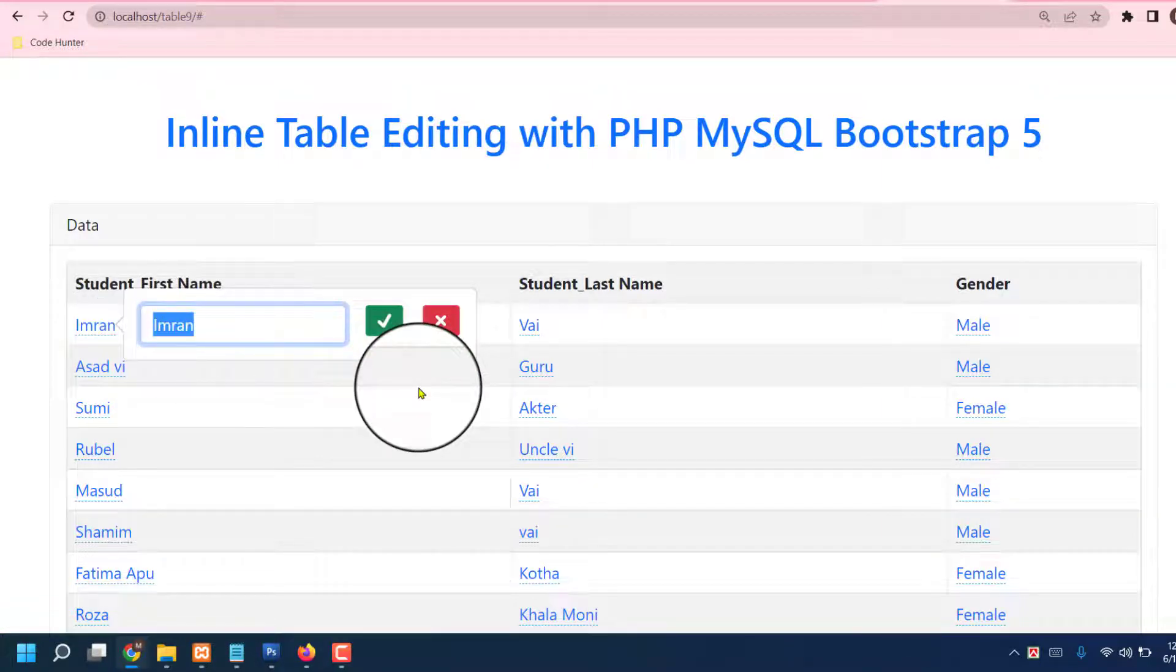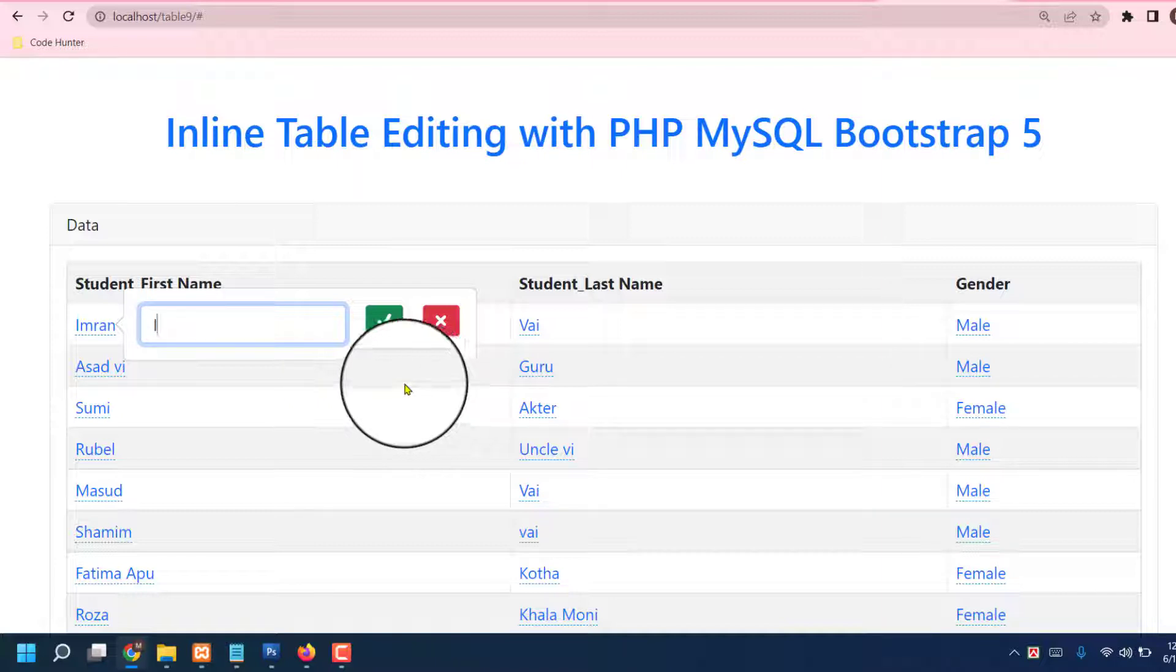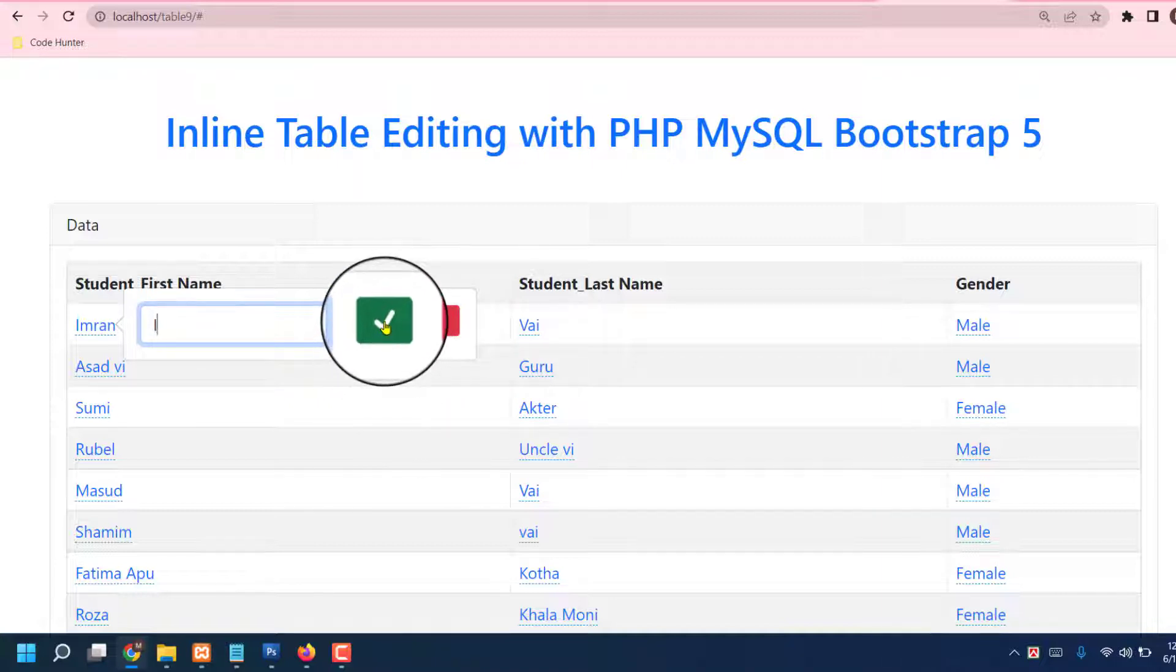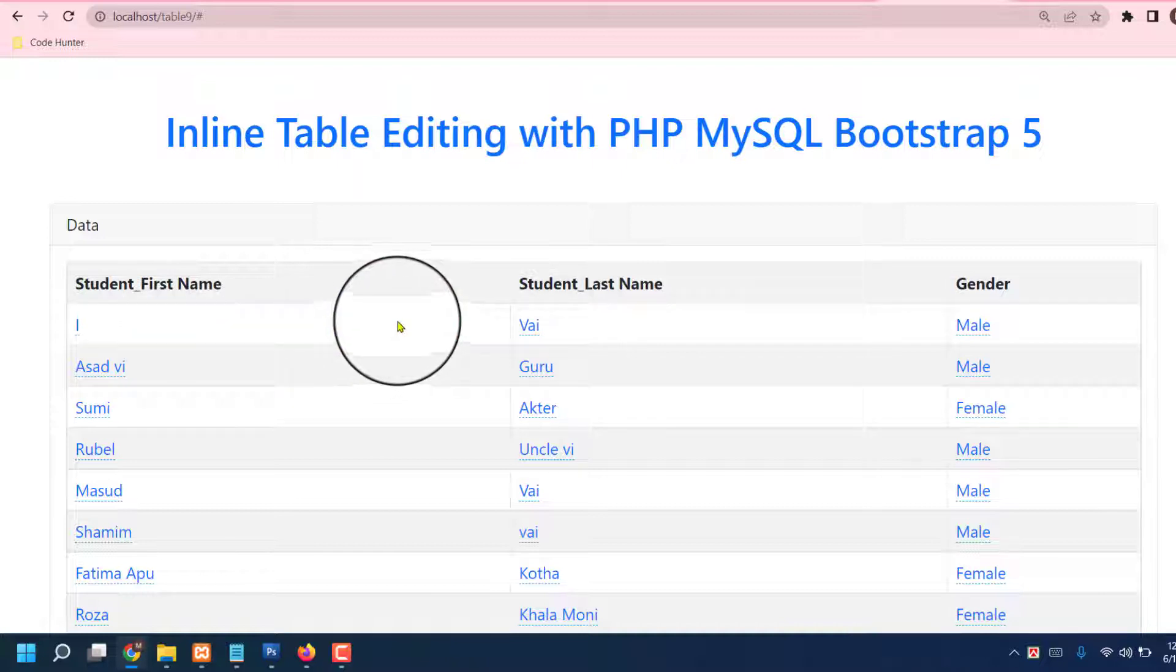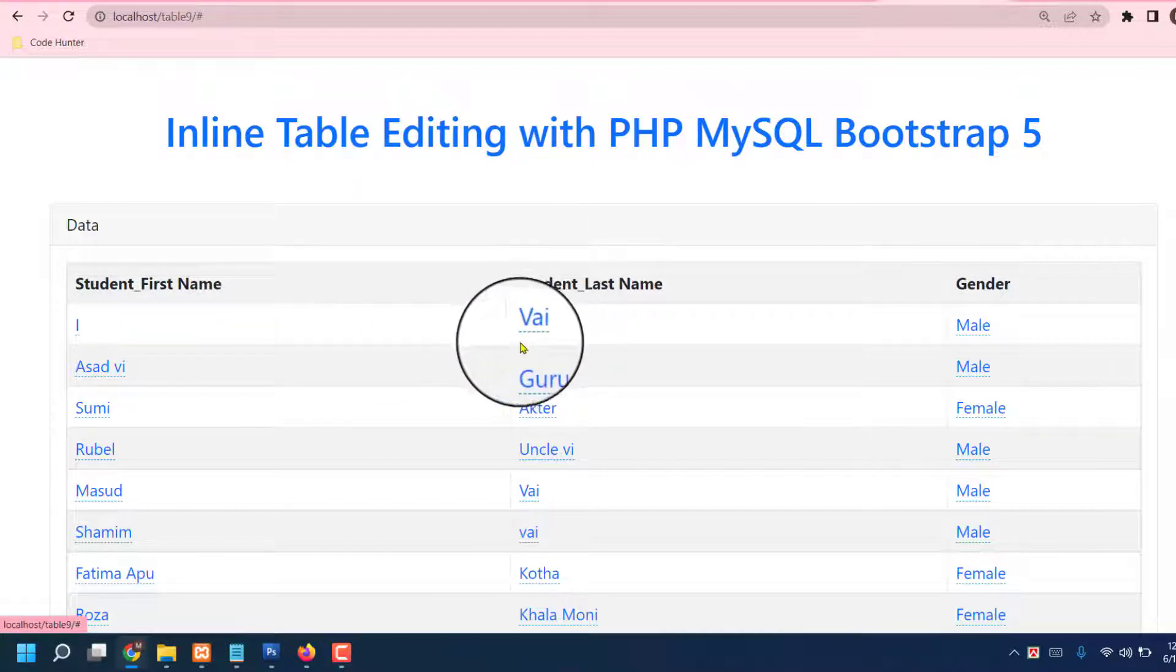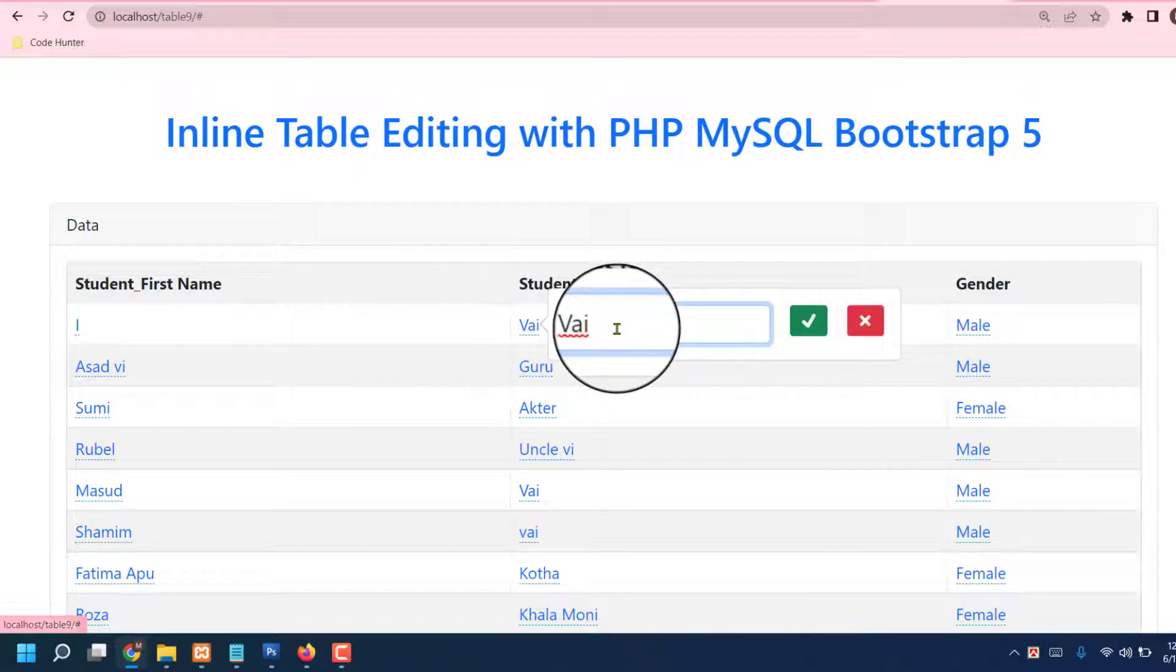you want to change? I like to change only 'I'. Okay, press tick button, then 'Hi I' will be changed.